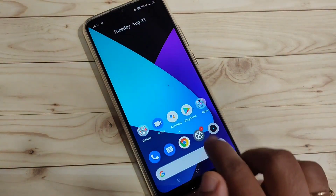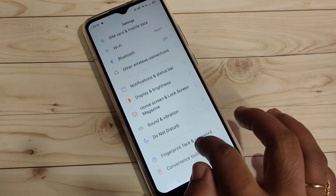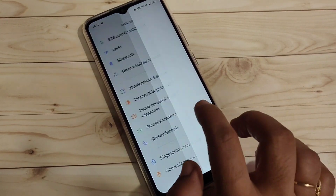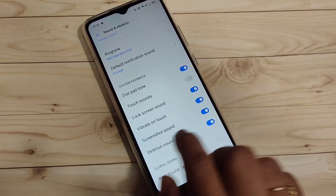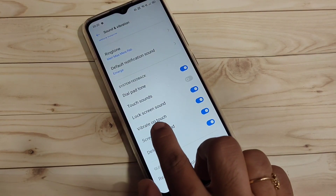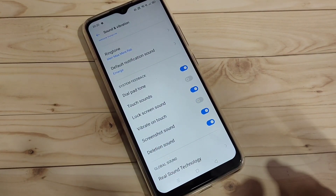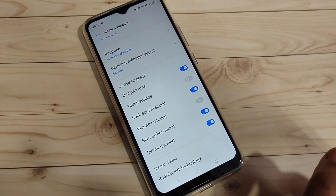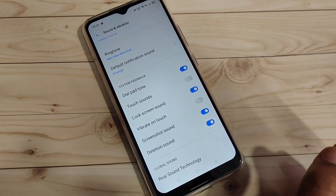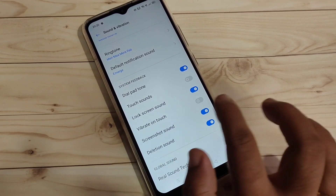Simply go to Settings and scroll down, tap on the option Sound and Vibration, then scroll down again — you can see the option Vibrate on Touch. Just turn off this one. That's how you disable the vibration on touch on this device.